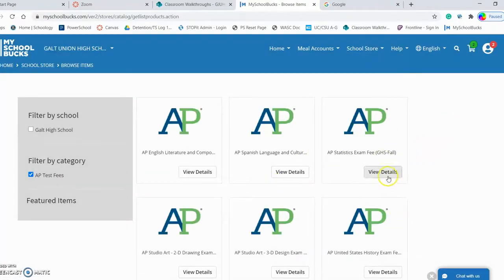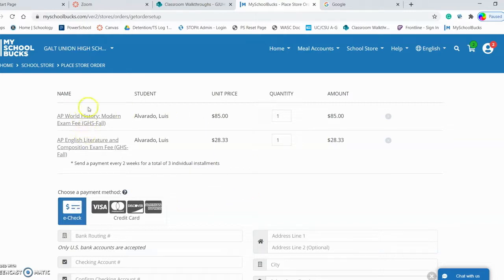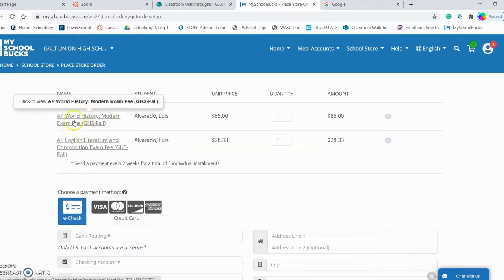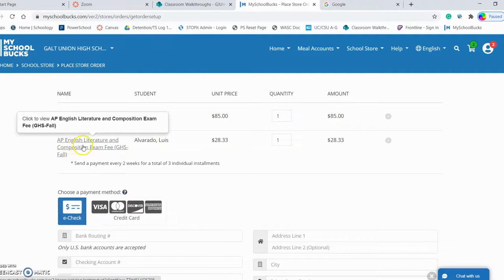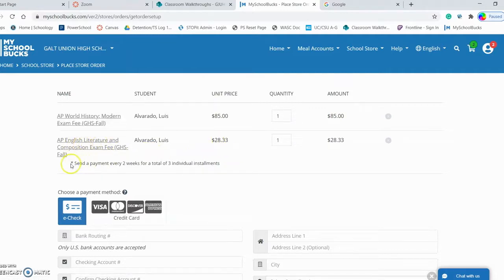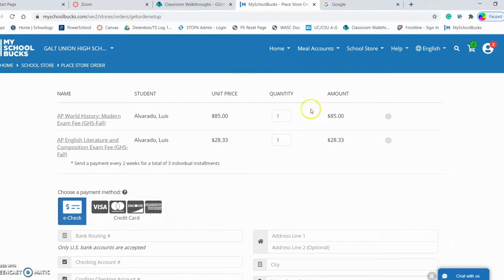Once I've got all my exams selected, I'm going to come up to the cart and view cart for checkout. At the top it tells me my two exams: AP World History, which I'm paying full price for, and AP English Literature, for which I've set up a payment option. That's why this price is less — I get $28 every two weeks for three installments, and that'll equal the $85. If this is all good, I can go ahead with the payment process.